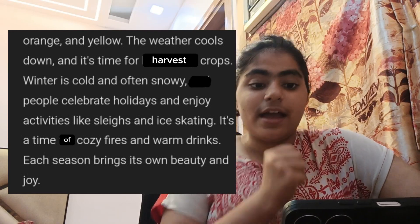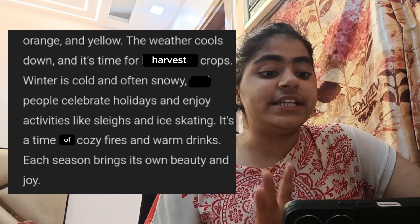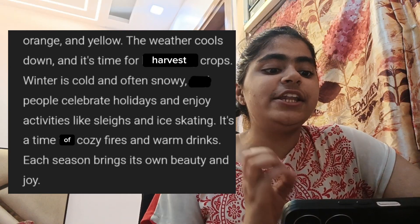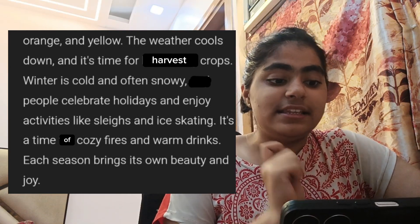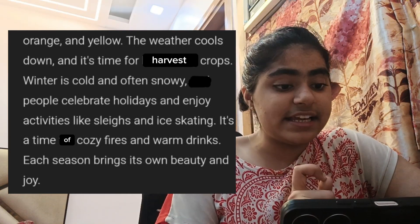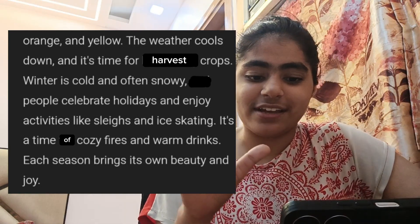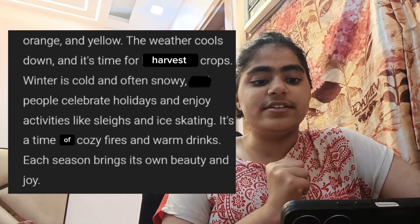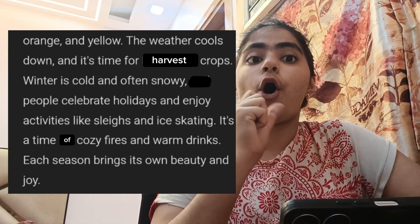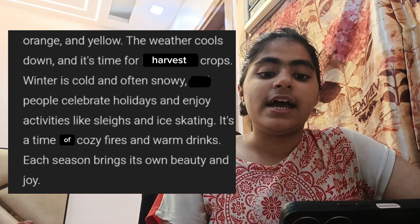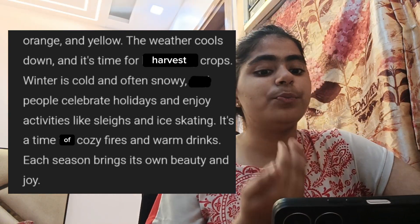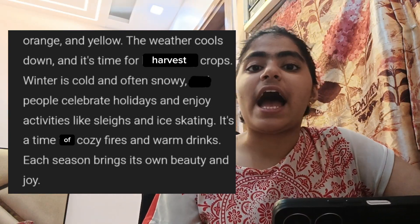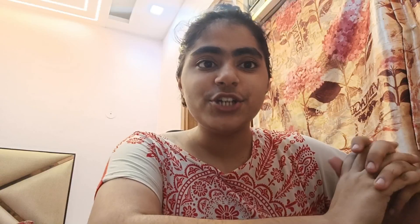Winter is cold and often snowy. People celebrate holidays and enjoy activities like skiing and ice skating. It's a time of cozy fires and warm drinks. Each season brings its own beauty and joy.